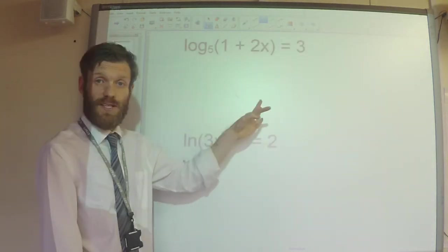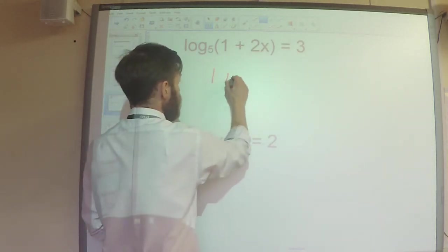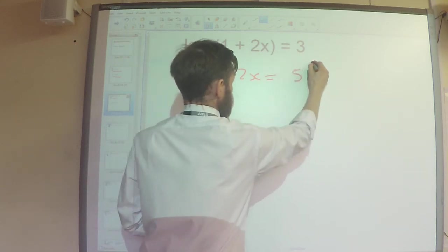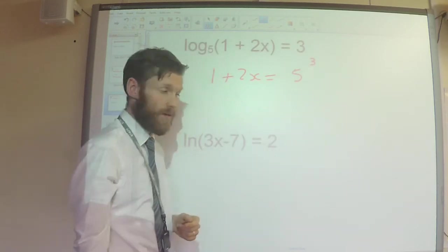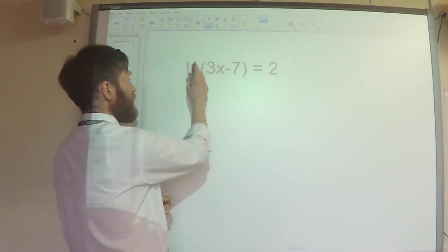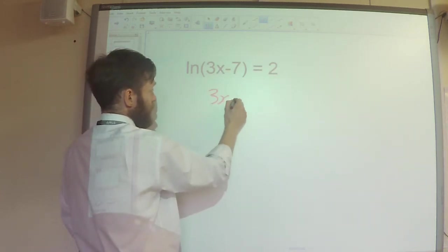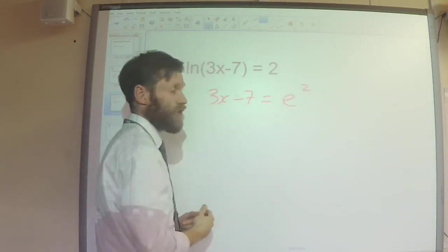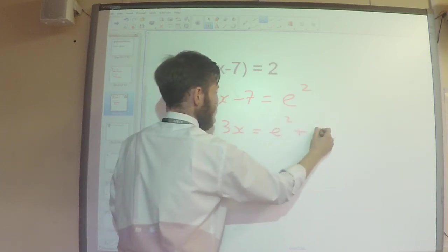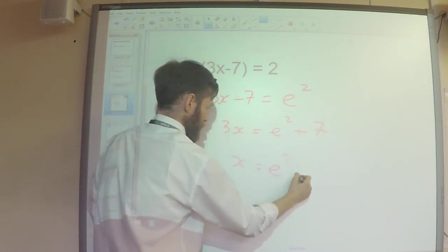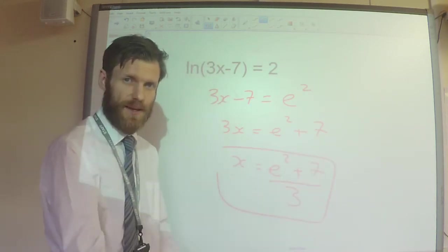We've already seen how to solve equations like this, where if I want to remove the log to the base 5, then I can just say this is the same thing as 5 to the power 3, and then I can subtract the 1 and divide by the 2. Or here, if I've got log natural of 3x minus 7 equals 2, then I can say 3x minus 7 equals e to the power 2, and then add the 7 and divide by the 3. So we've already seen all these examples.